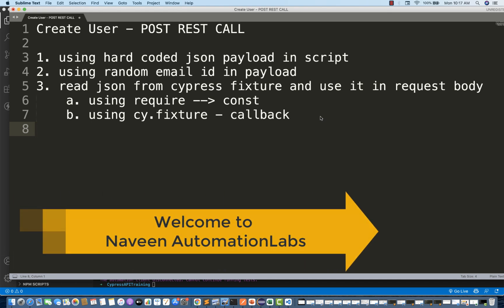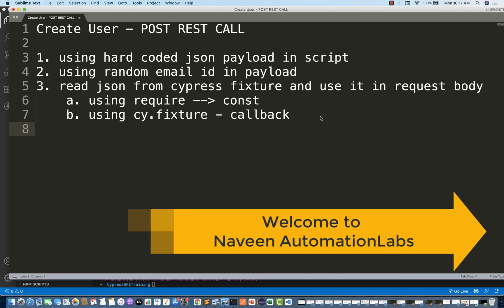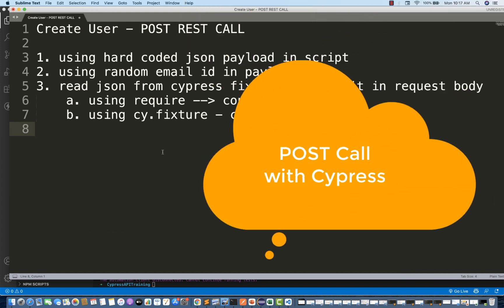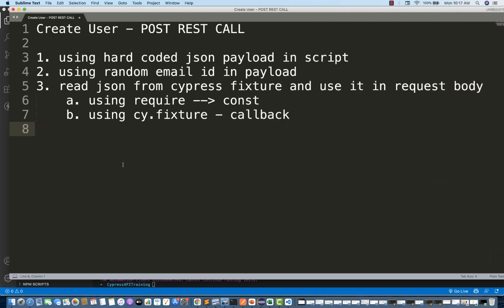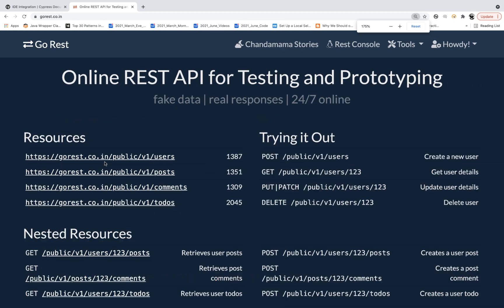Hey guys, this is Naveen here. Welcome back to Naveen Automation Labs and back to our Cypress API automation series. In this video, we are going to talk about how to use a POST call, how to create a specific resource — for example, create a user. There are multiple interesting things I'm going to teach you. Let's first see which API we're going to use.